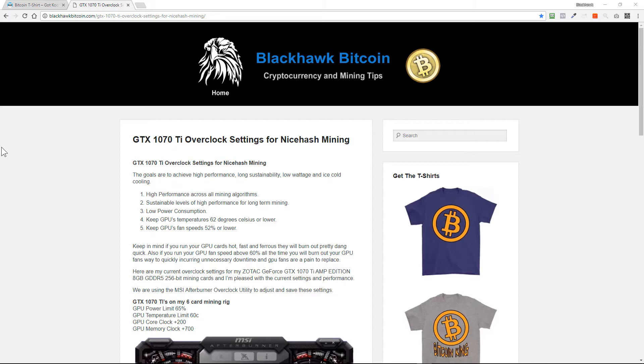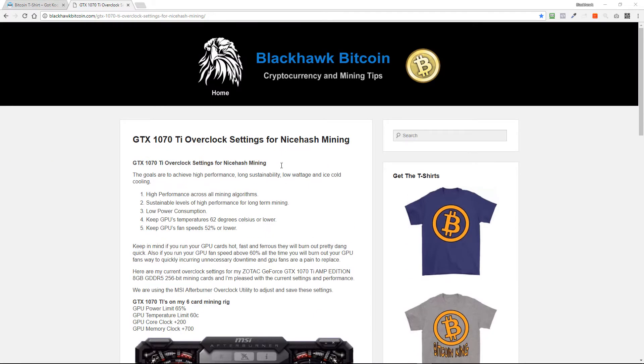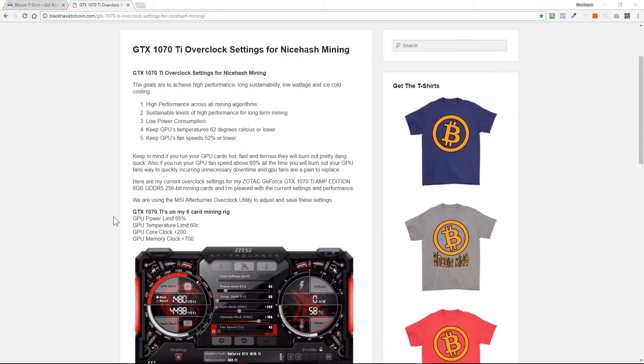The goals are to achieve high performance, long sustainability, low wattage, and ice cold cooling. High performance across all mining algorithms because NiceHash throws about 15 different algorithms at you, especially their latest version. Two, sustainable levels of high performance for long-term mining. Three, low power consumption. Four, keep GPU temperature 62 degrees Celsius or lower. Five, keep GPU fan speeds at 52 percent or lower.